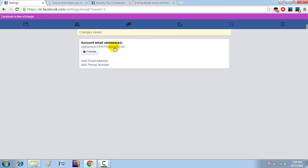The change is saved. You can now only log in with this email address, which has been set as the primary email for your account. That is how you do it. If you liked this video, please share it, like it, and subscribe. Thanks for watching.